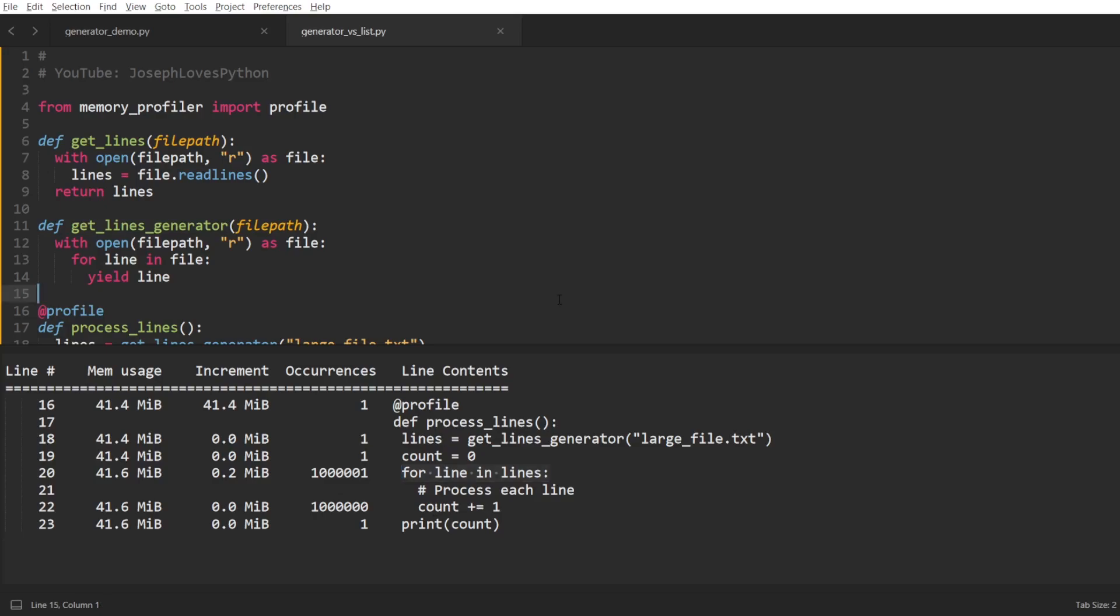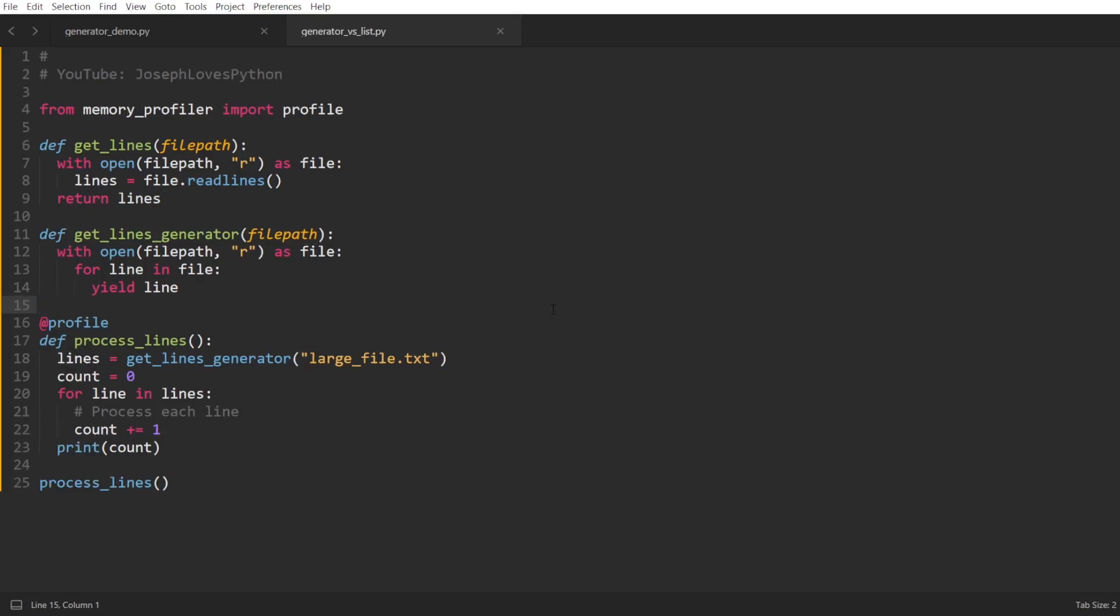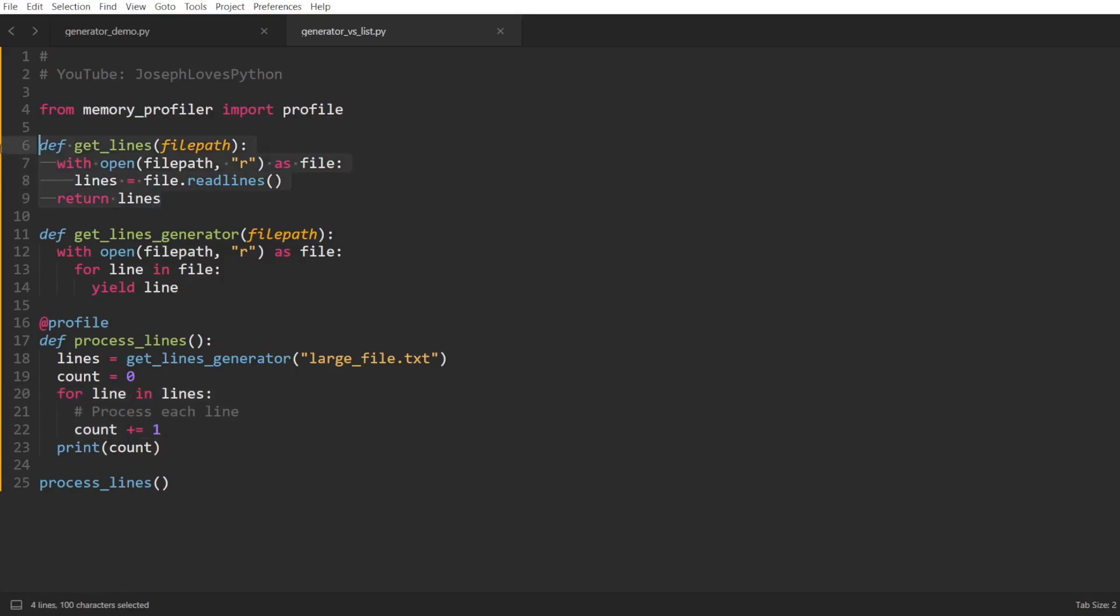Now would be a good time to bring to your attention some important considerations to keep in mind when choosing to utilize generators in your code. First off, here we were able to use generators due to the assumption that our processing of each line is completely independent of other lines, meaning that there is no logic that requires me to simultaneously have access to multiple lines at once. If that was the case, then we would've been forced to load everything in memory and access multiple lines by index.